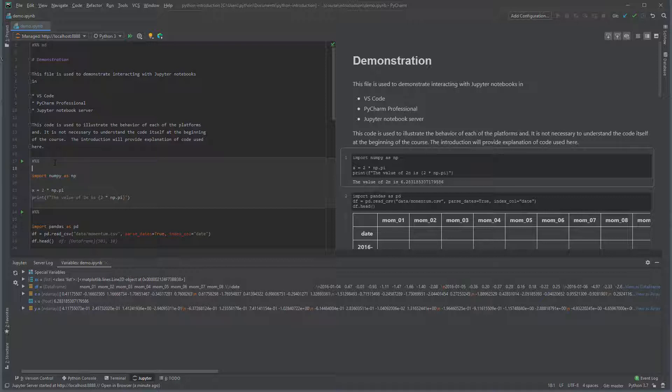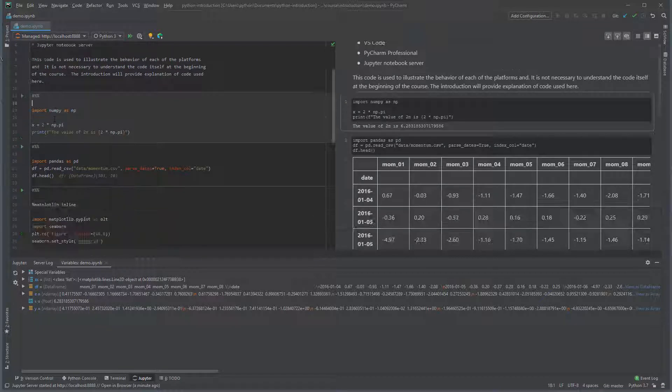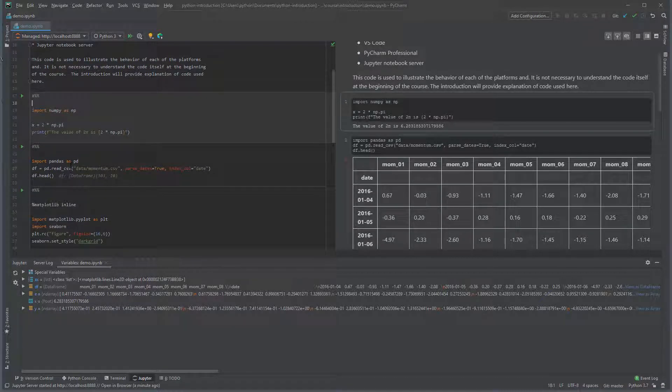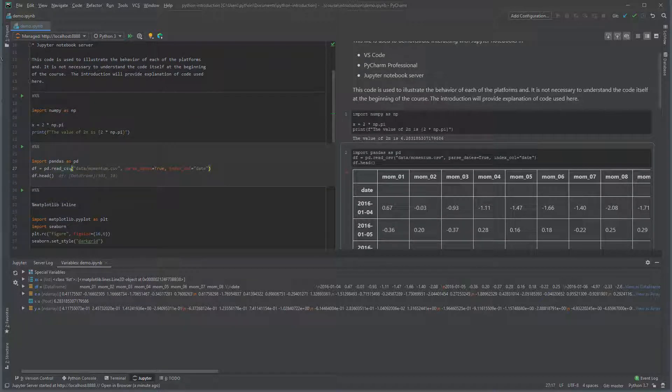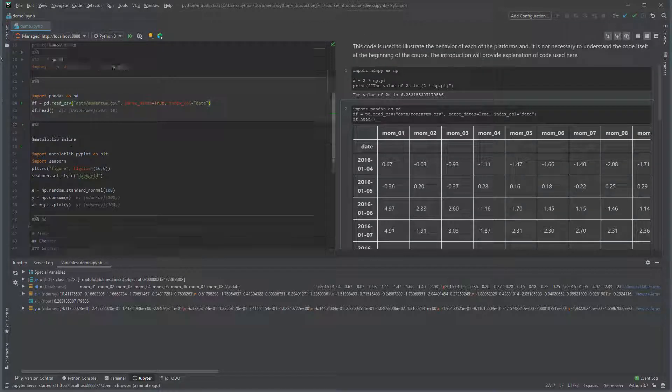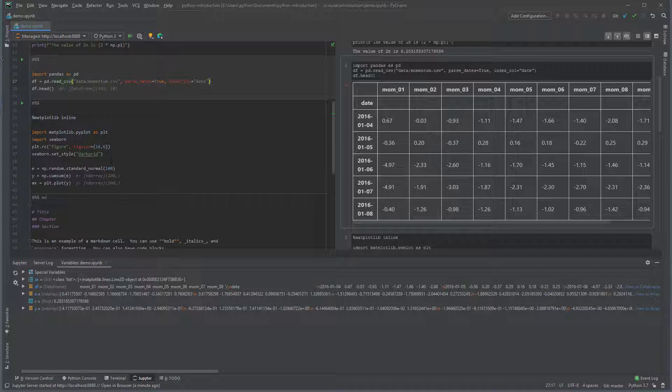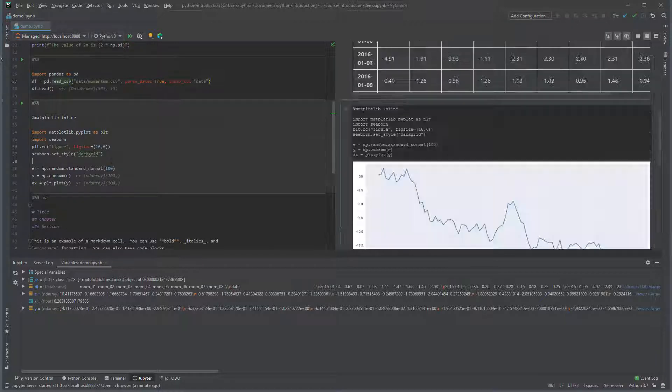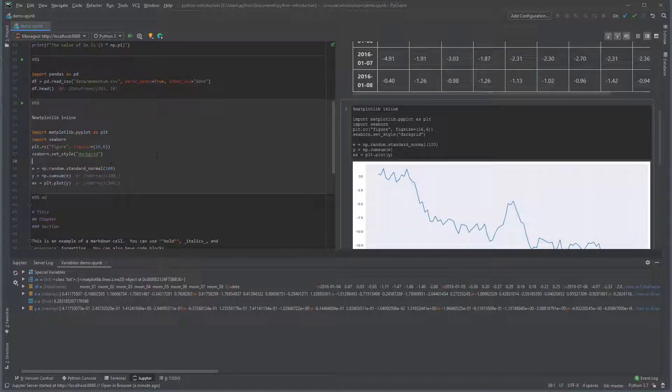This first cell prints the value of 2 times pi. The second cell loads some data and prints the first 5 rows. The final cell simulates a random walk and plots the simulated values.